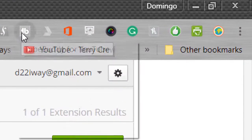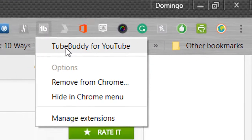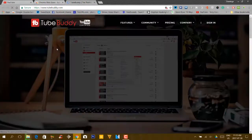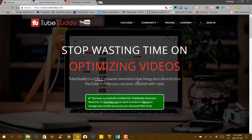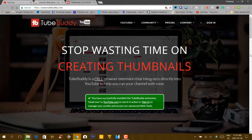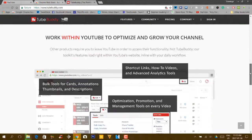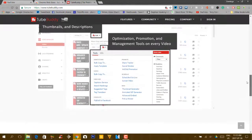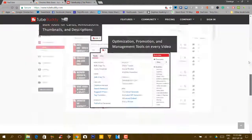It will appear as an icon up here, and then it will give you the TubeBuddy for YouTube. It will open up the TubeBuddy website so that it will allow you to get started — because channel management, optimizing videos, and creating thumbnails, this tool will help you do all of that. You can also manage comments as well. I am so thankful for TubeBuddy because this has helped me manage my channels and it's allowed me to make one of my videos very, very popular.